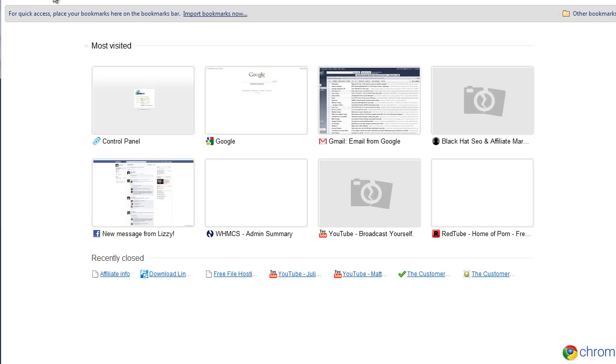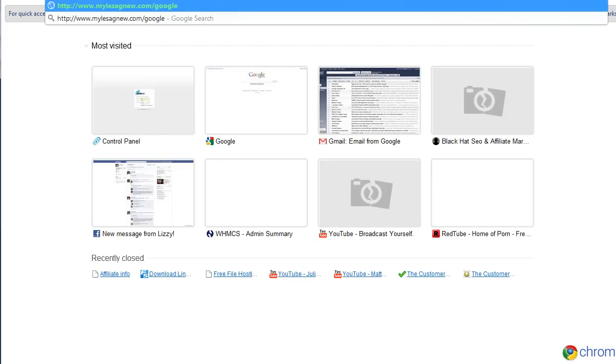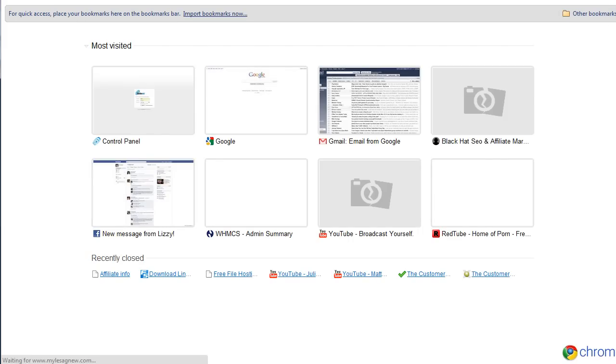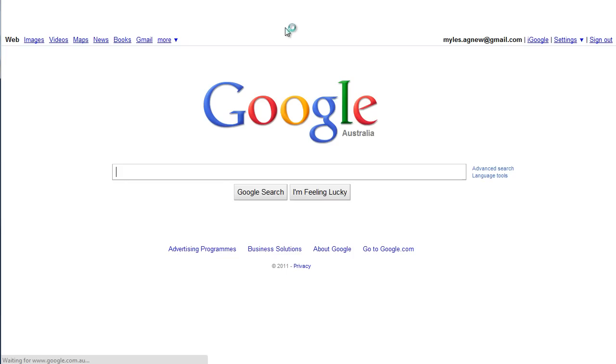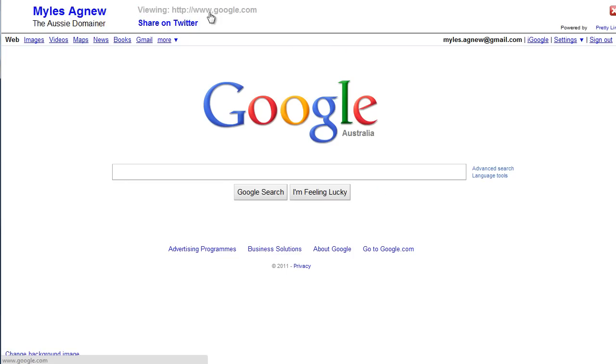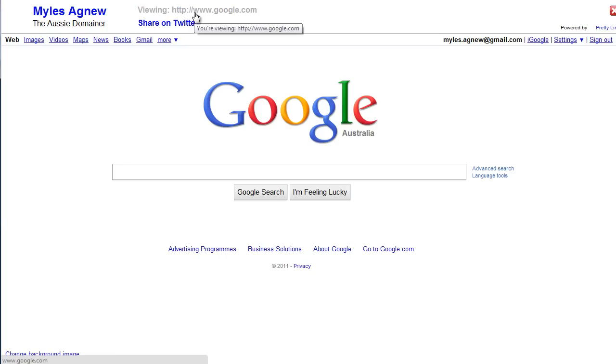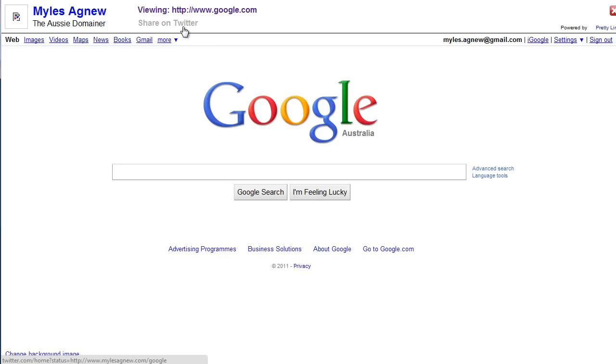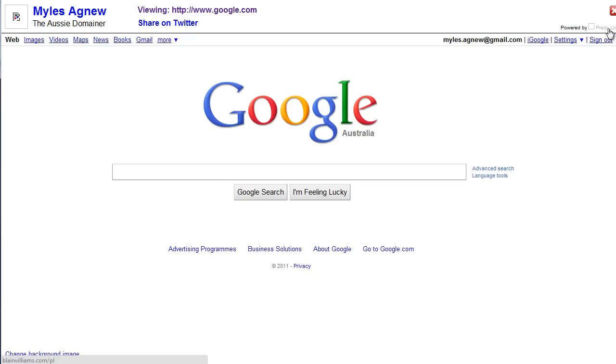So, I'm going to just open up another tab here and quickly have a look. Go Miles Agnew Google. And you can see that it's flicked to Google. And there it is. A link back to my website. Viewing Google. And you can also share on Twitter. And you can see that it's powered by PrettyLink. And this is only available in the professional version.